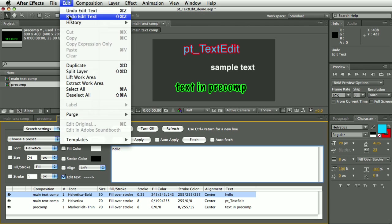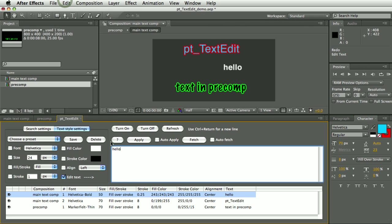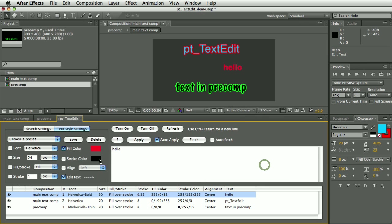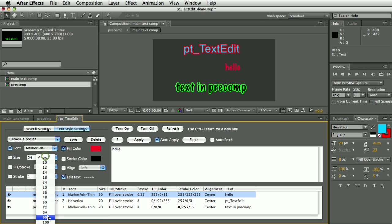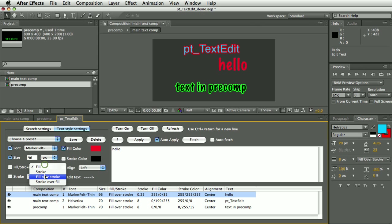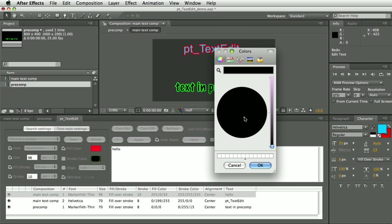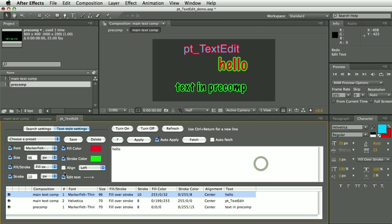But if Auto Apply is turned on, you can see that you can very quickly do things like I'll change the - I want to give it a red fill color and I want to change the typeface and make it bigger. Let's give it a fill and a stroke with a big stroke and we'll make it a green stroke. So you can see that you can very quickly make changes to your text layer.